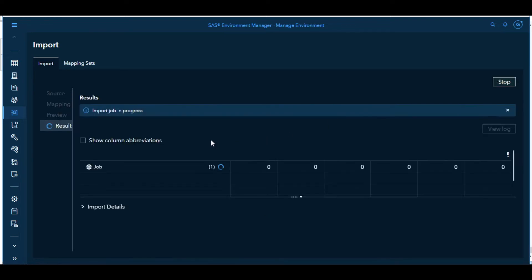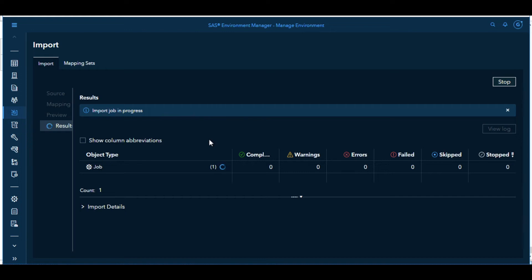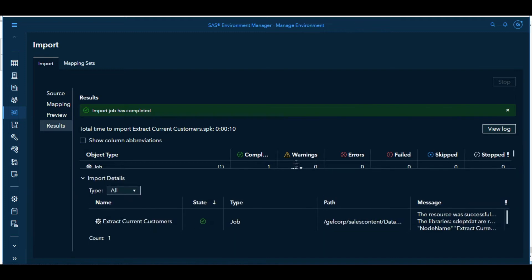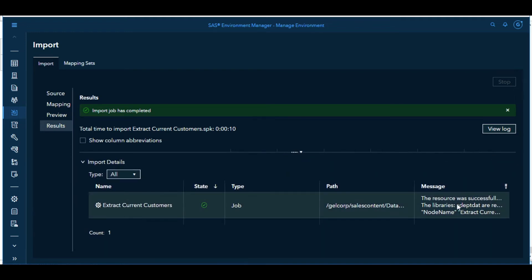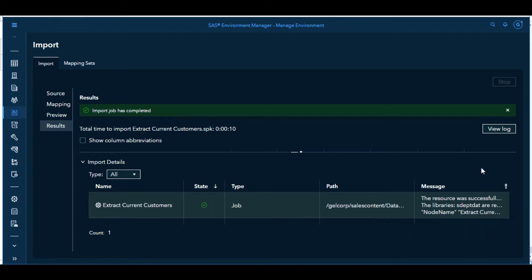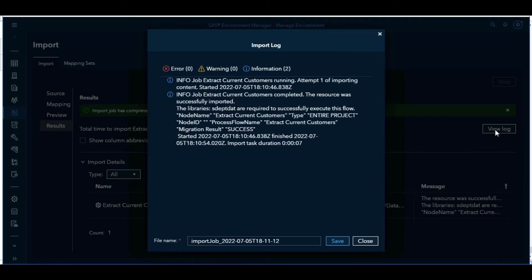It will run through the import process, importing our single job from the SPK file and we can select Import Details to see more details about the import. We'll get a message that tells us that it was successfully imported and it does need that library, which we just checked was available. We can also go to View Log to get some more details about the import process.